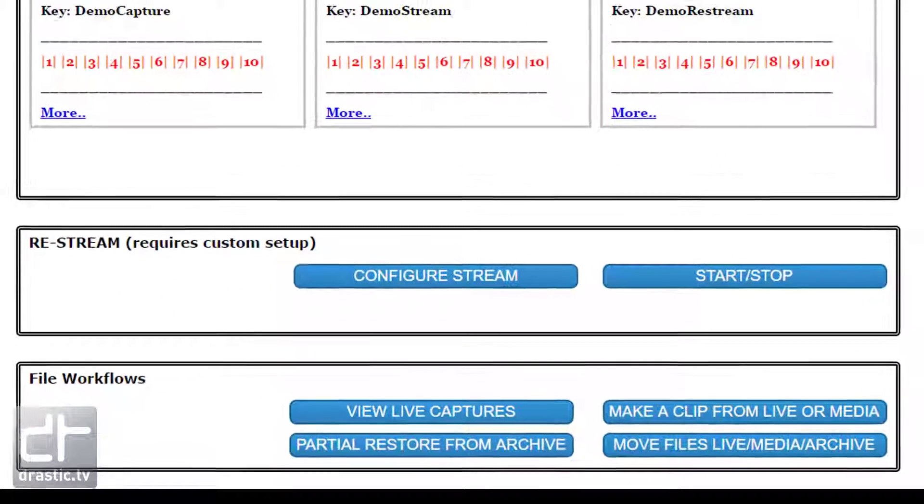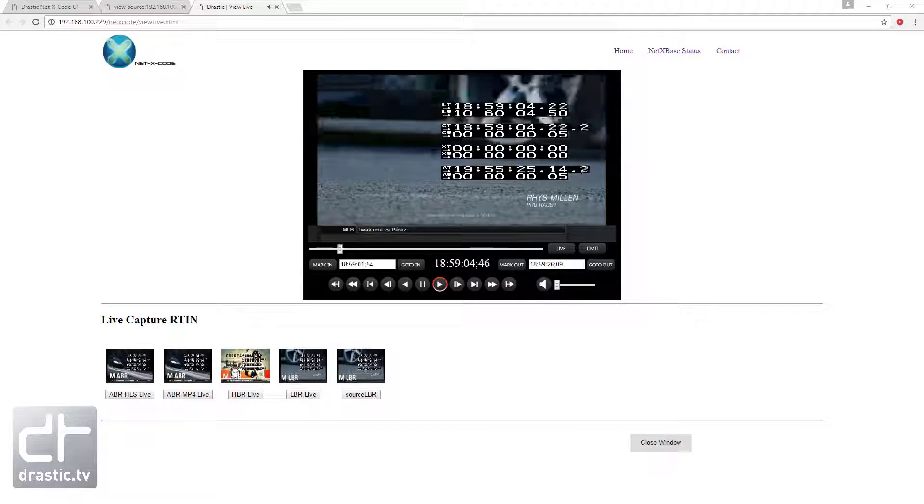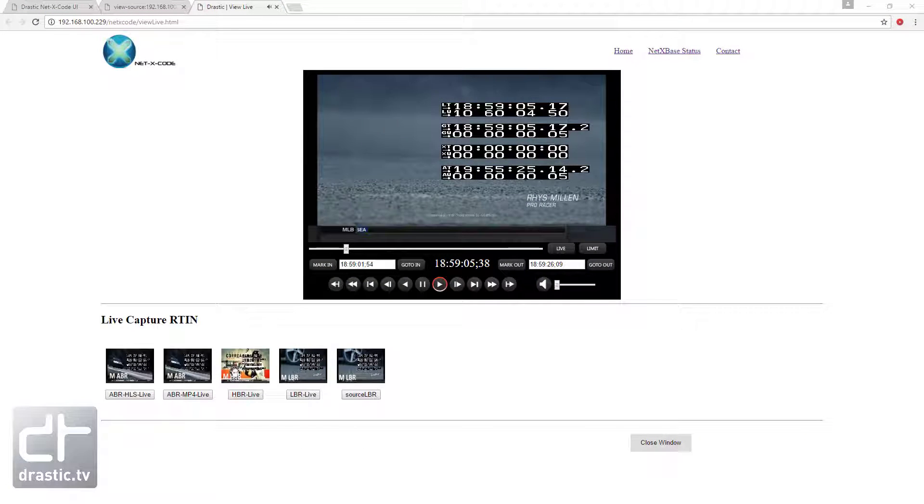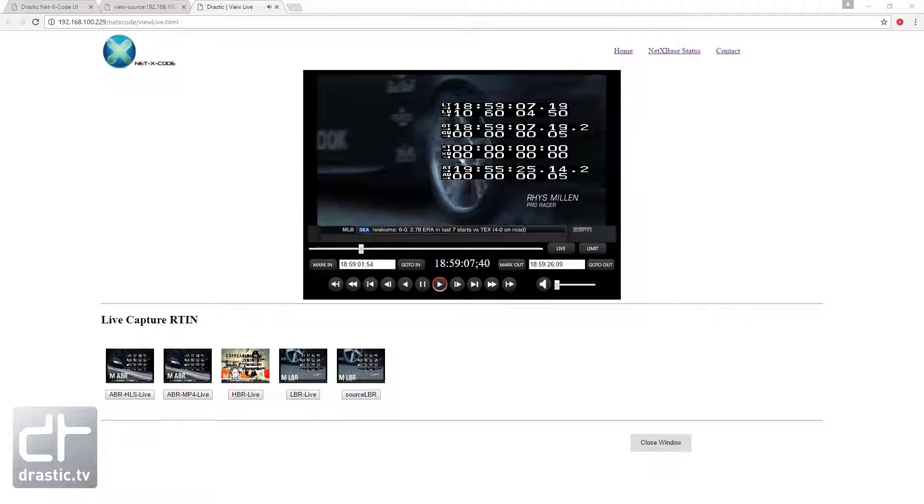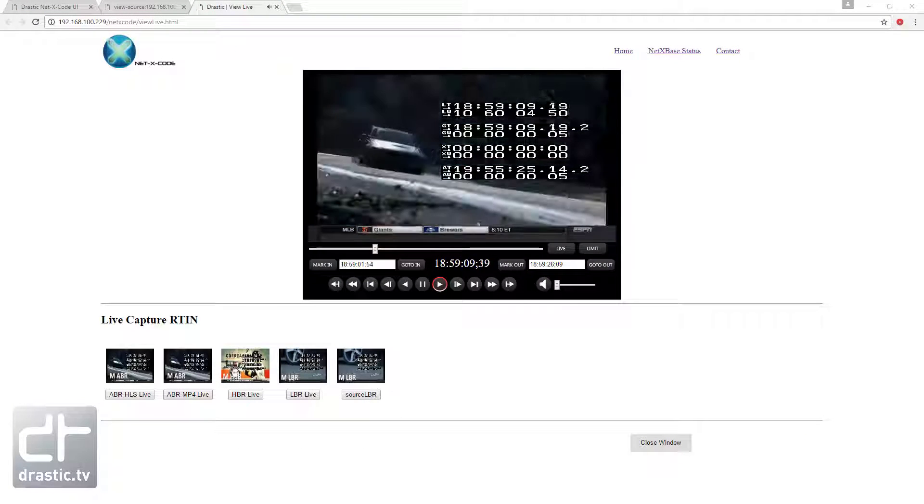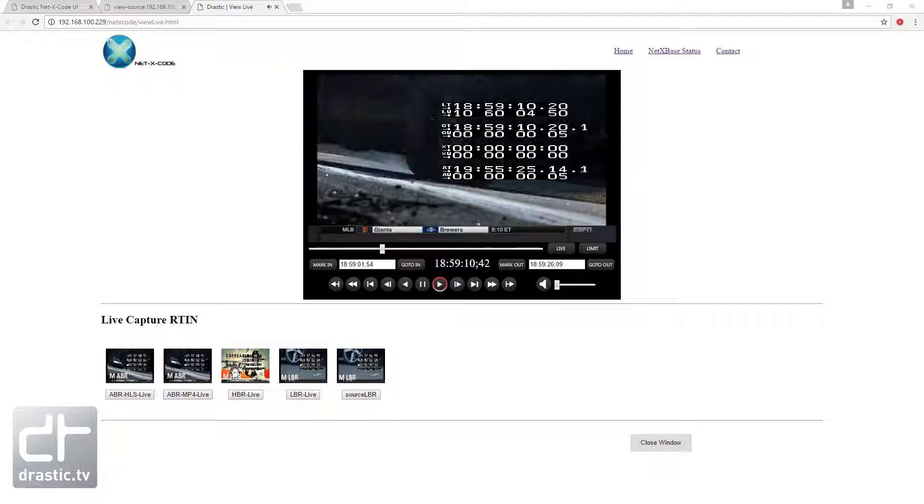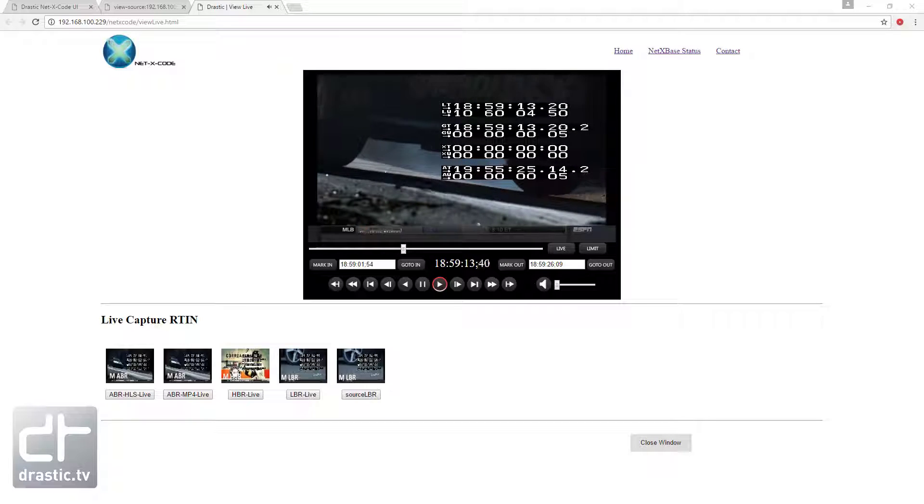The bottom area has a series of buttons to bring up viewing, clipping, and moving tools. Clicking the View Live Capture button will bring up our NetX Player. NetX Player is a pure HTML5 video player that supports MP4, HLS, DASH, H.264 smooth streaming, and most importantly, the live RTIN files.